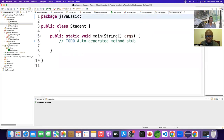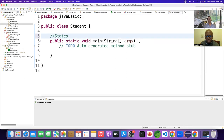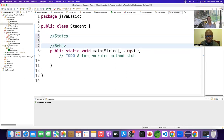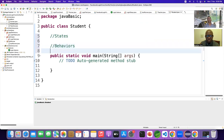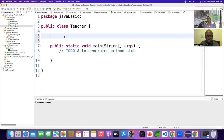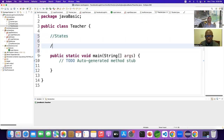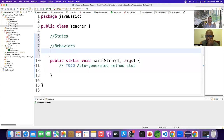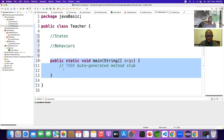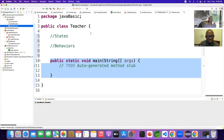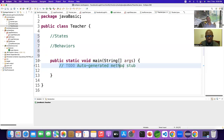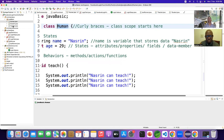In the Student class, we don't have any properties, methods, states, or behaviors. In the Teacher class, we don't have any states or behaviors. We only have the main method. I don't have anything for the Teacher class — no properties, no methods. Still, I can inherit all the properties and methods from the Human class and use them here.